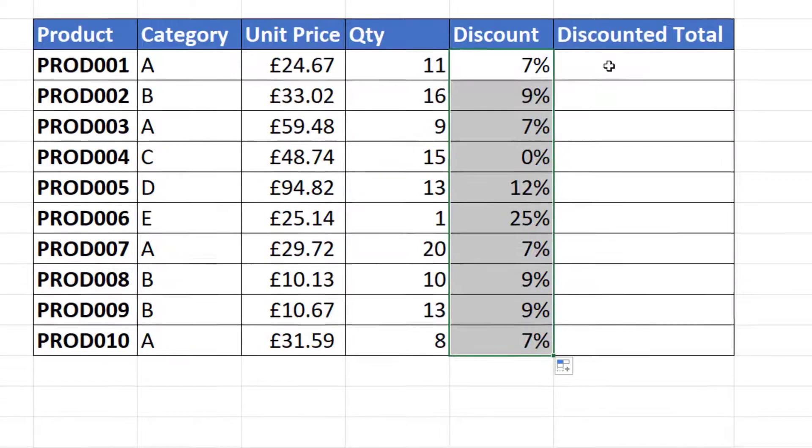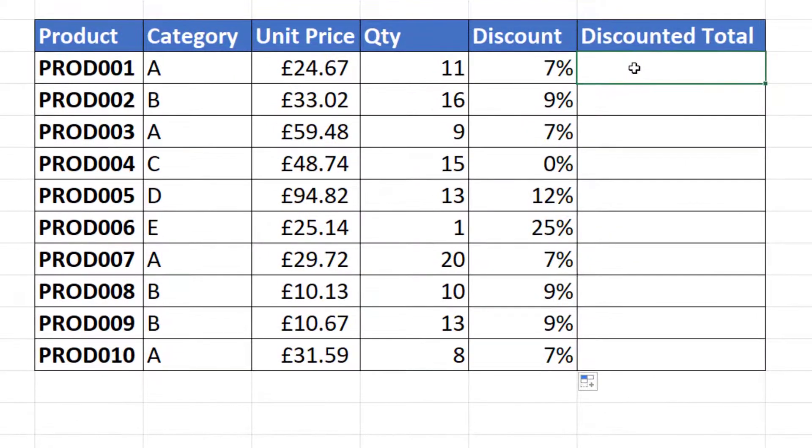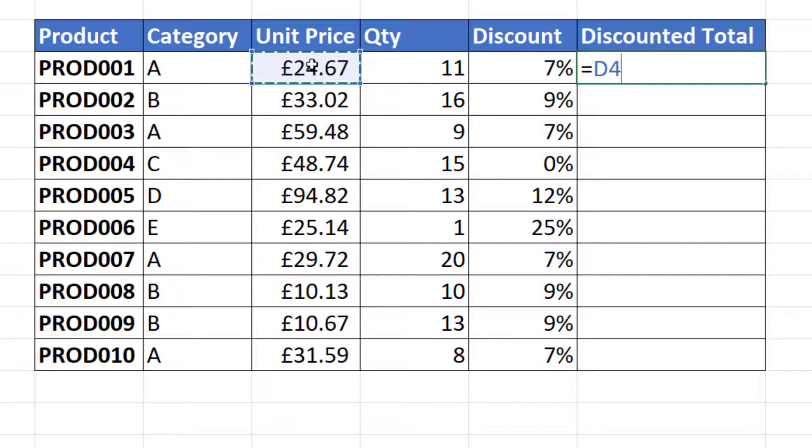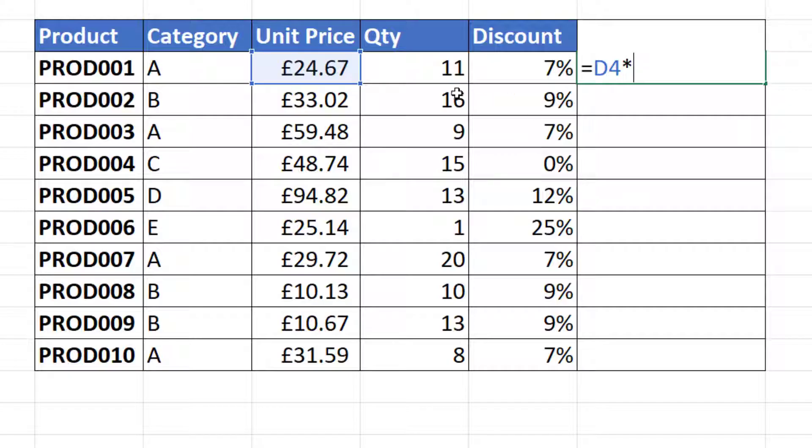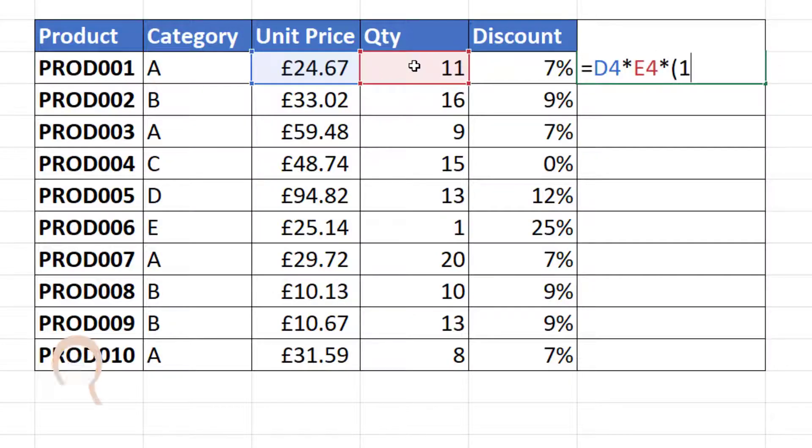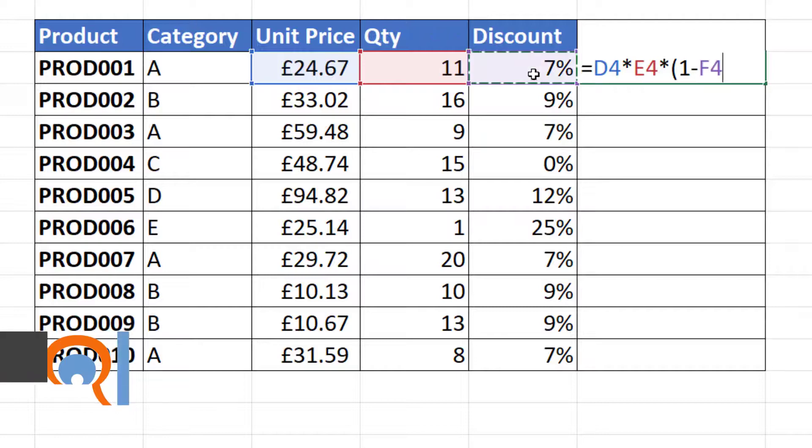So the discounted total, if you are wondering how to calculate that, would be unit price times quantity times open bracket one minus the discount.